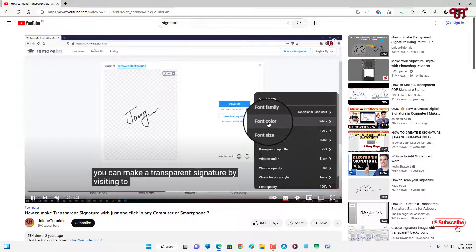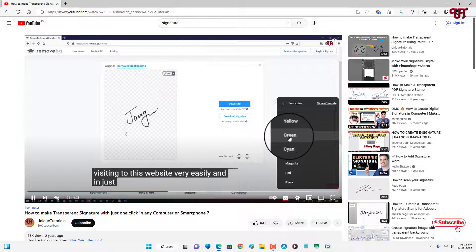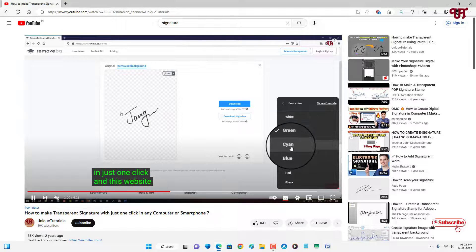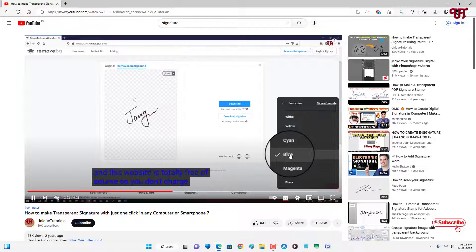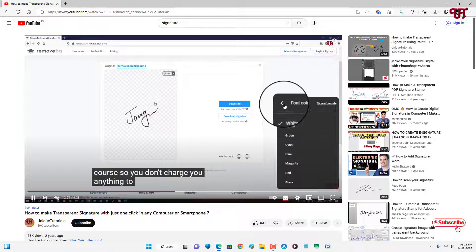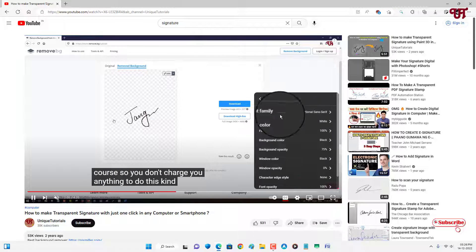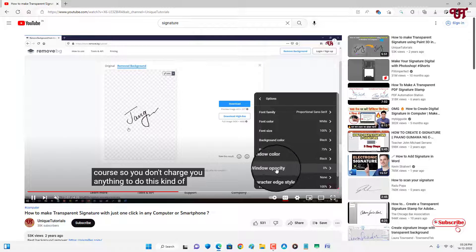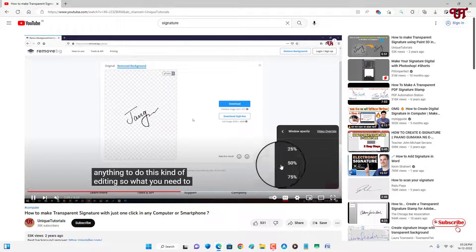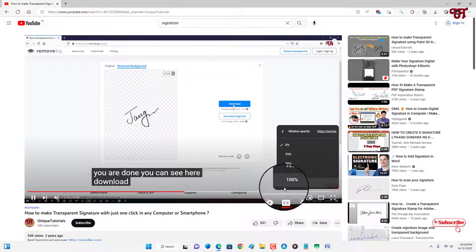Now if you want to change the text color, just select this font color and just select whatever color you want to set. And there are tons more options and you can change the opacity also.